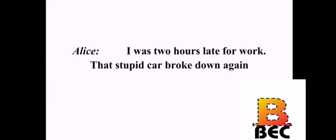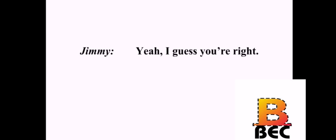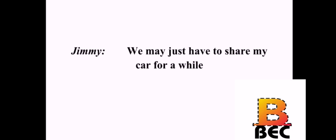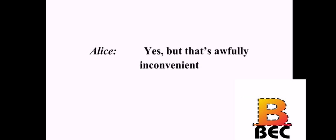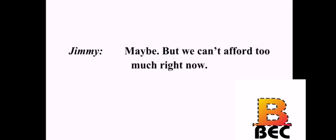Today was just awful. Why? What happened? I was two hours late for work. That stupid car broke down again. Again? We just had it serviced last month. I think we need to give up and admit that the car has died. Yeah, I guess you're right. Do you think we can afford another? We may just have to share my car for a while. Yes, but that's awfully inconvenient. I agree. But what can we do? My friend's father owns a car dealership. Maybe he can help us. Maybe. But we can't afford too much right now.